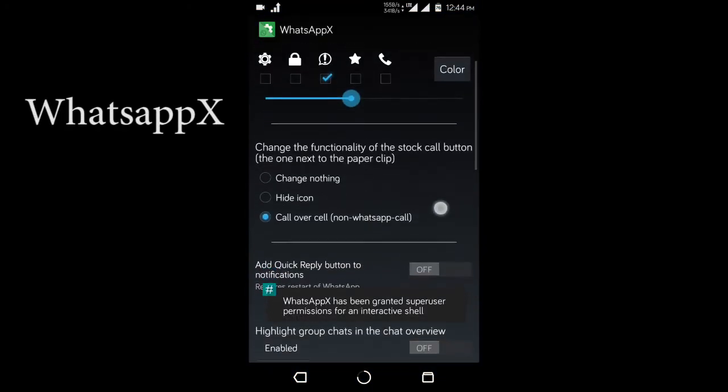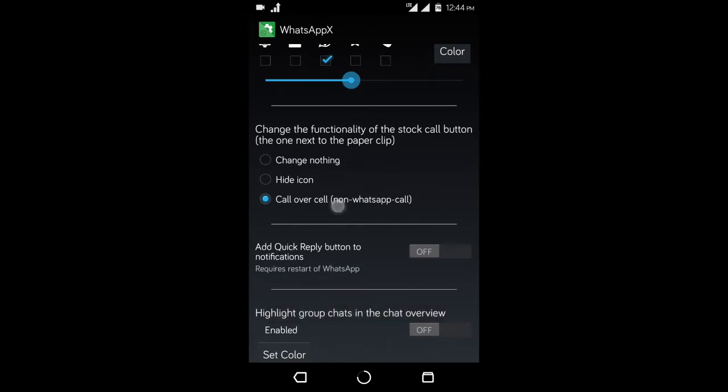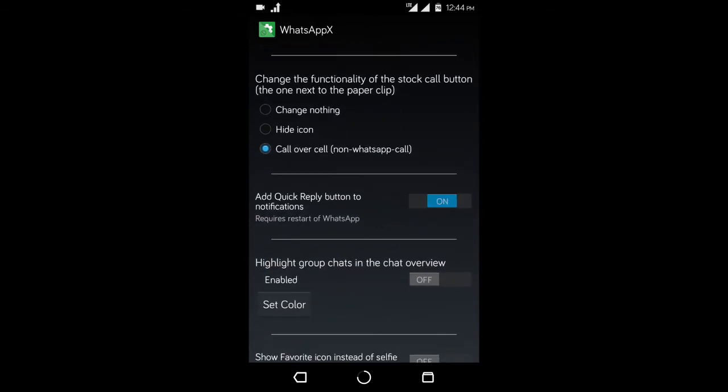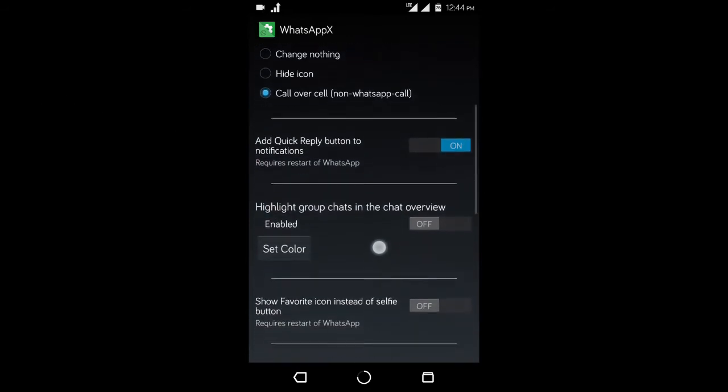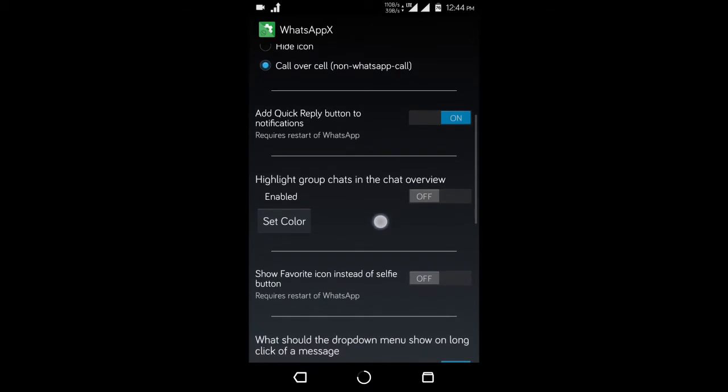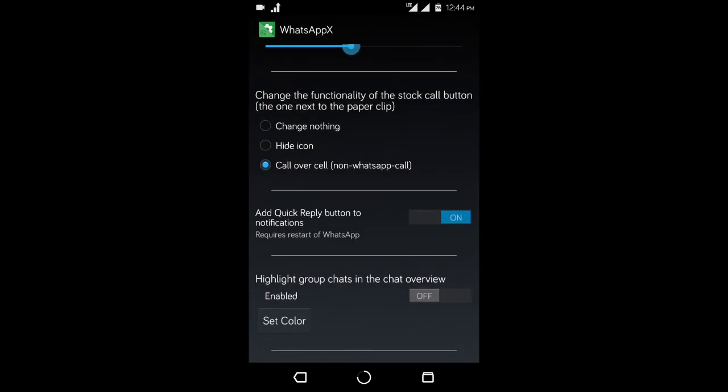Number 3, this is WhatsApp Xposed. So if you use WhatsApp a lot, this app is for you. This basically lets you mod your WhatsApp the way you want it.